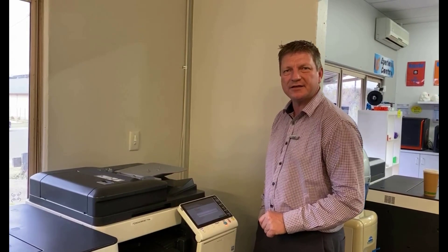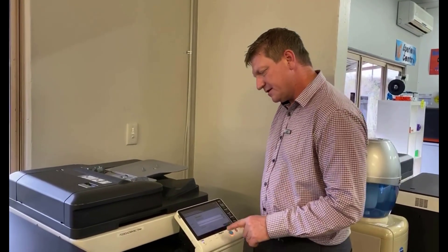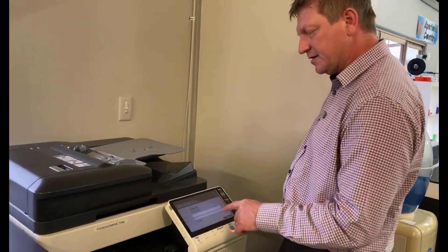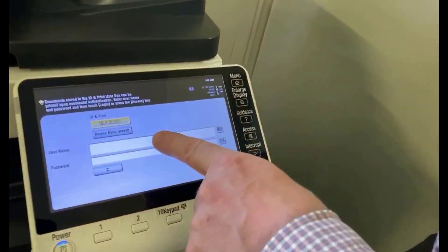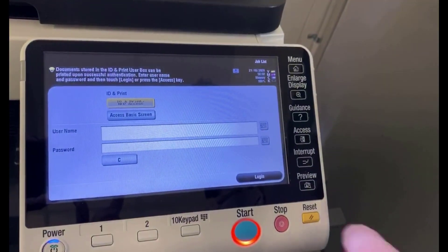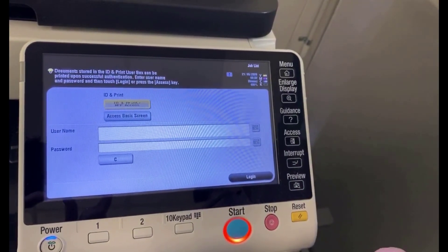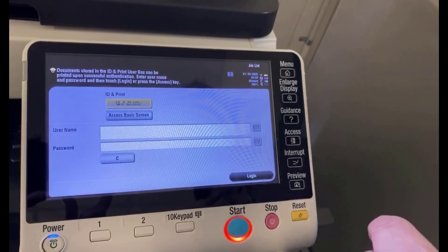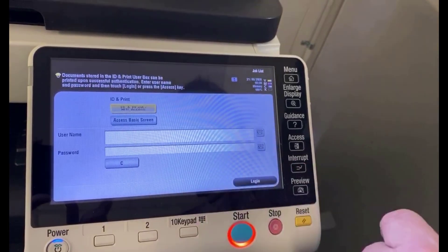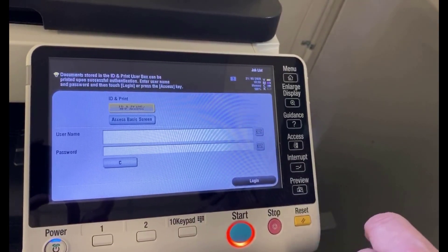Hi guys, Leif here from Atec. Today I'm going to show you how you can add a new user into your Konica Minolta MFD if you have user authentication enabled. You will know that you have user authentication enabled if you have this kind of screen as your login screen, where you have to put in a username and password.